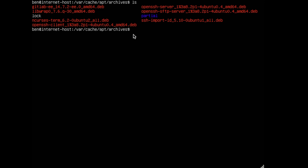So what we'll do is let's just copy this to the removable media and with that done what we'll do is we'll prepare this removable media onto the offline environment host.